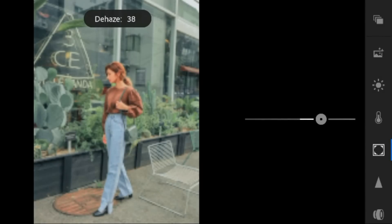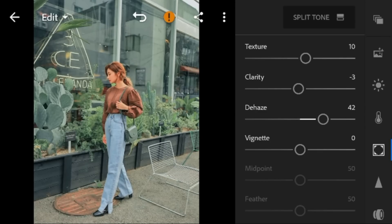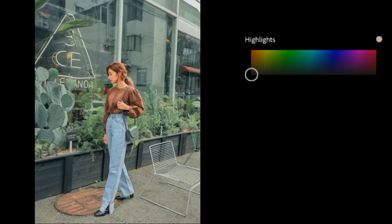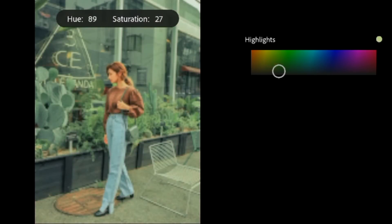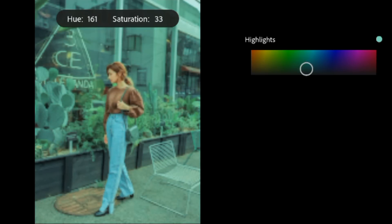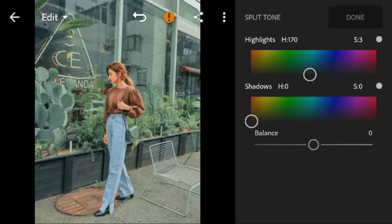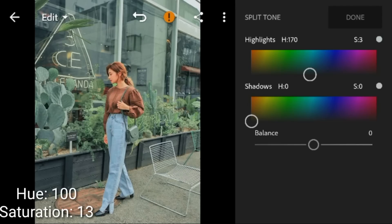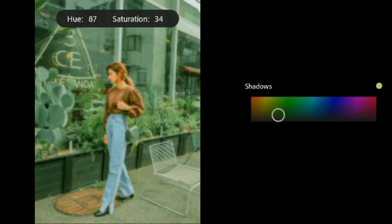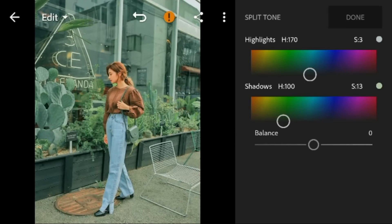And then go to split tone. For the highlights, adjust the hue to 170 and saturation to 3. Go to shadows, adjust the hue to 100 in saturation. And then adjust the balance to minus 22.